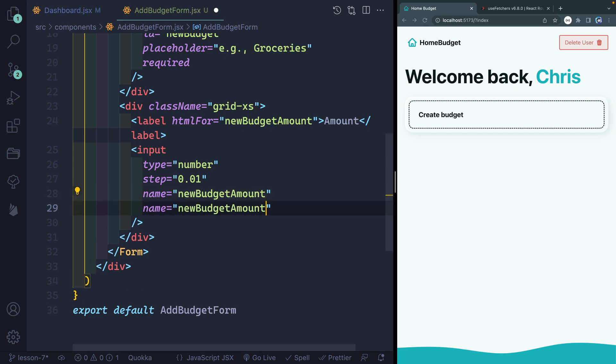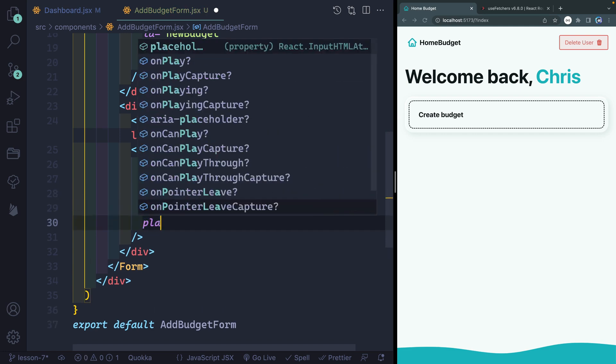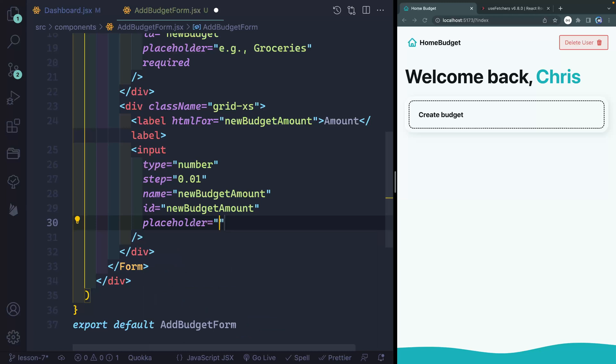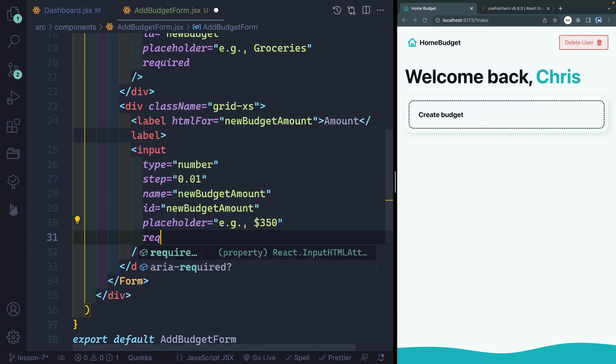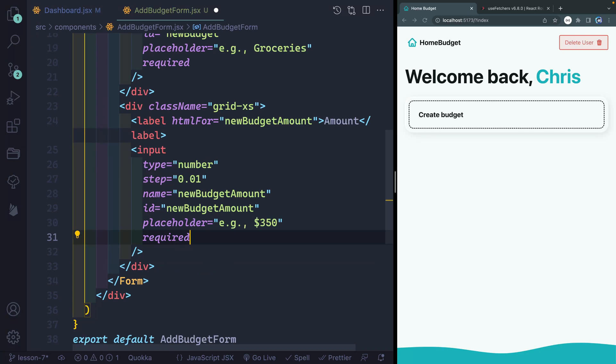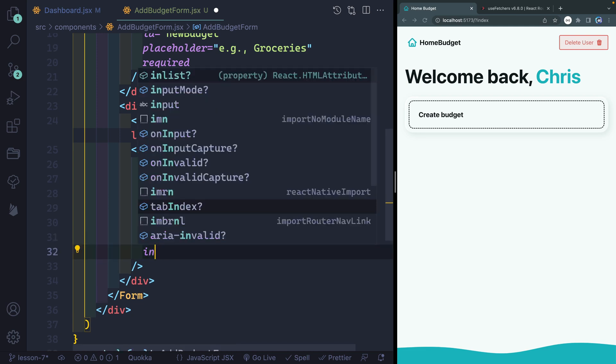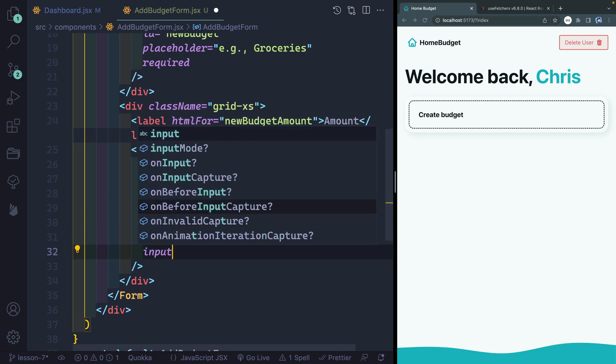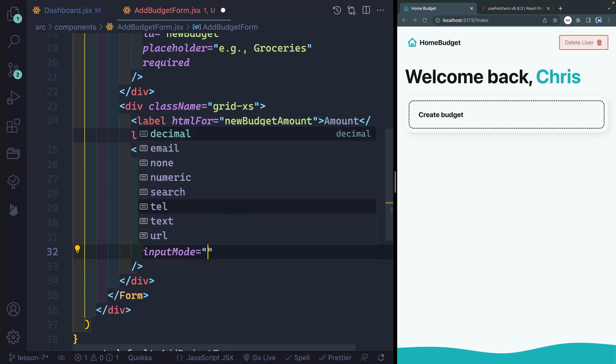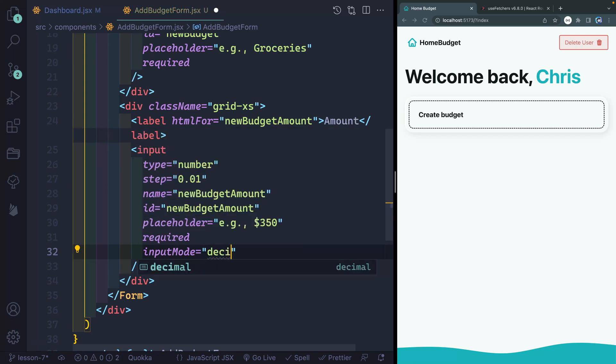Let's make sure we give this thing a name of new budget amount. And then same thing for the ID, we want this ID so that it will point to that label. Once again, we'll have a placeholder. And this will say something like $350. And then we do want this to be required. Just as like a nice ease of use thing. You know, when you're typing on your phone and you're entering in numbers, and it doesn't display numbers, that always really annoys me. So we can actually set an input mode. And what we'll do is decimal. And that way, they've got access not just to numbers, but also to the period for like the decimal point.